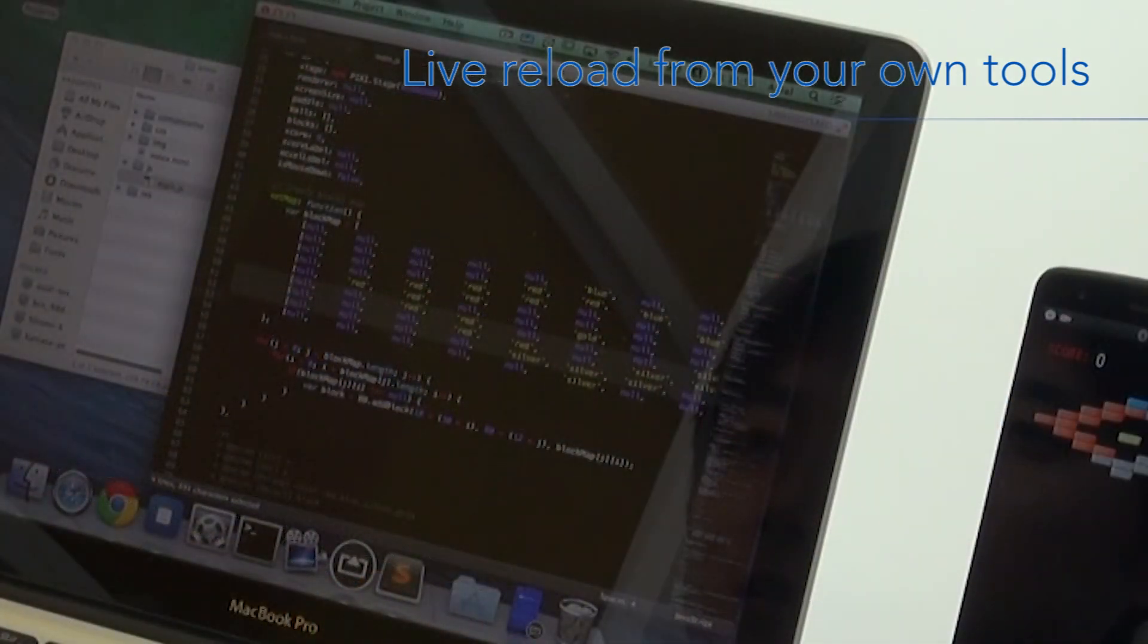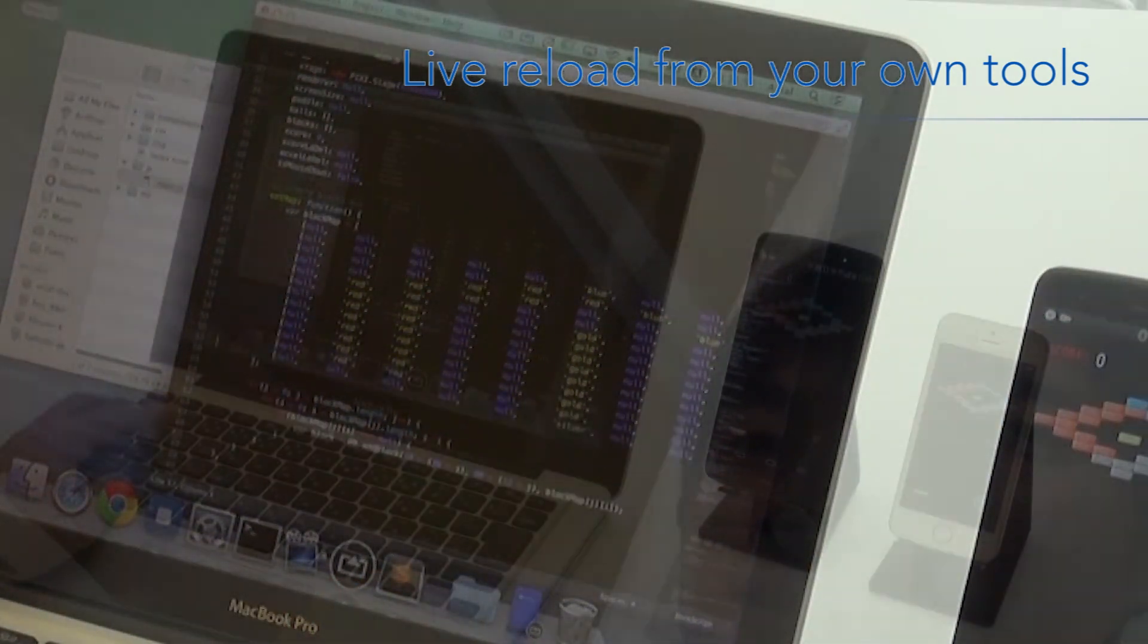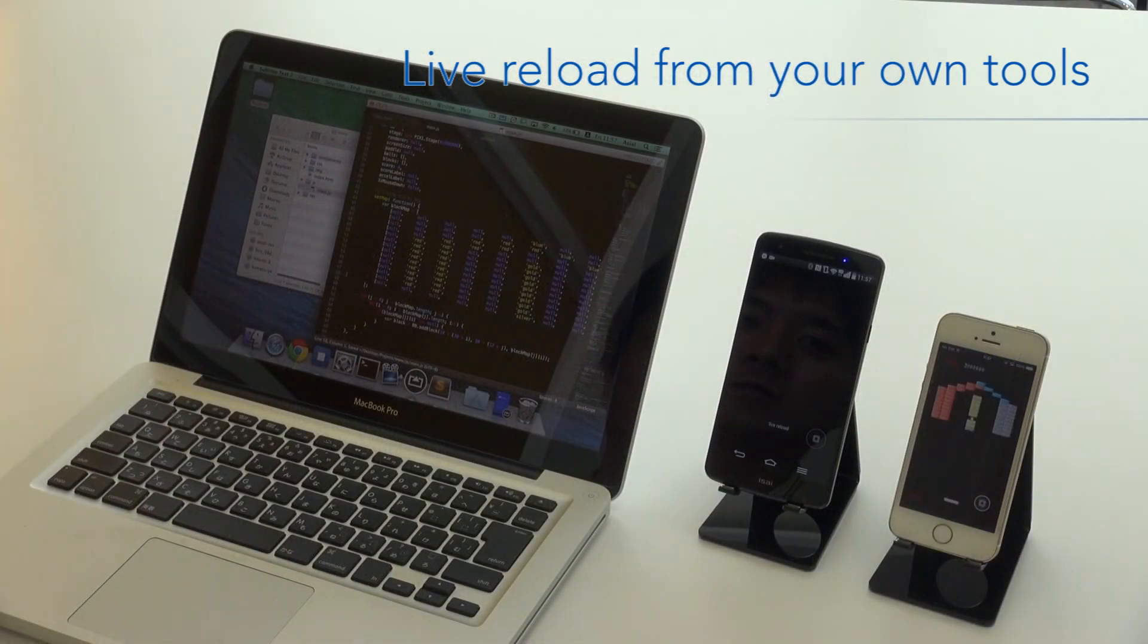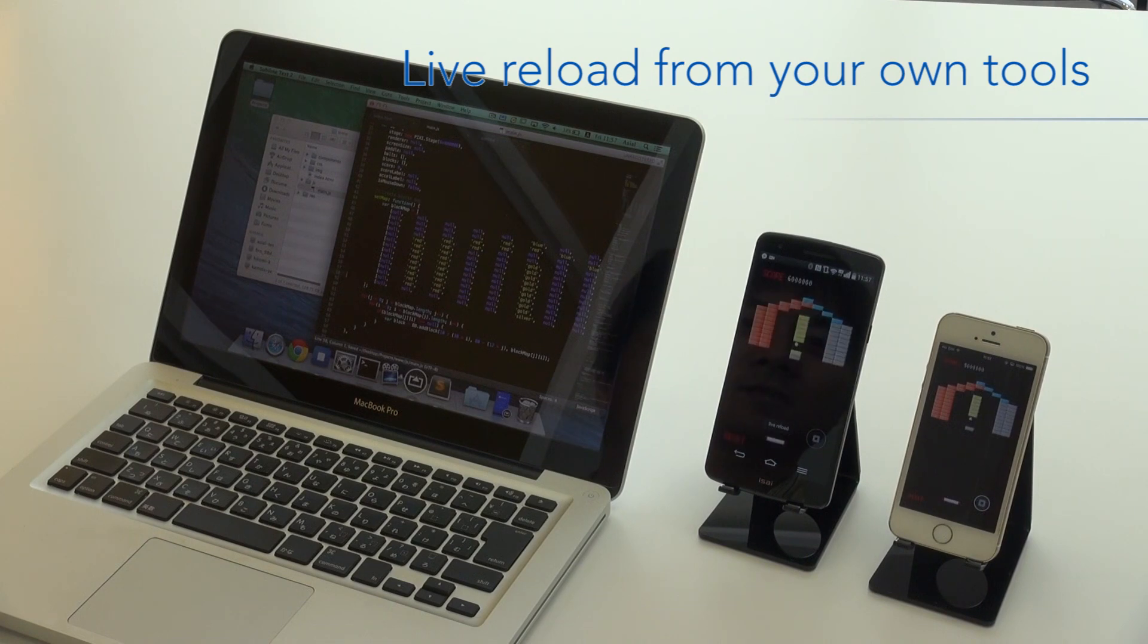Here, we're using a local text editor to add more bricks to the Break the Bricks game. It really is as easy as it looks.